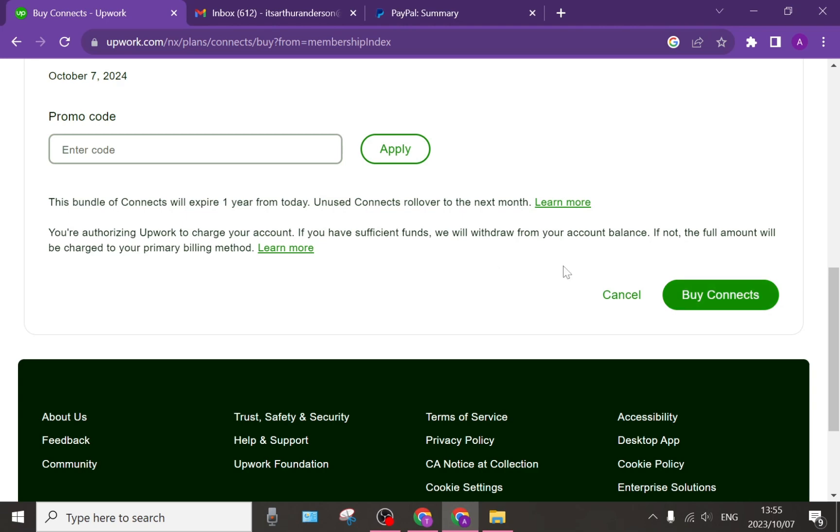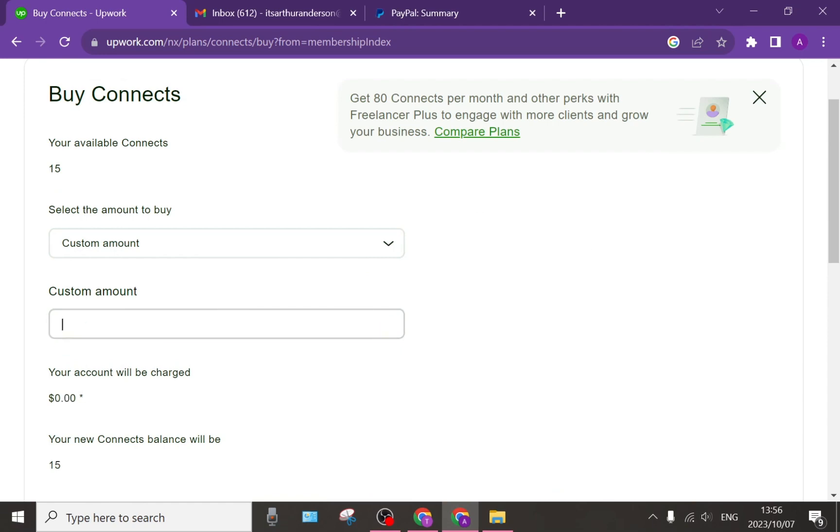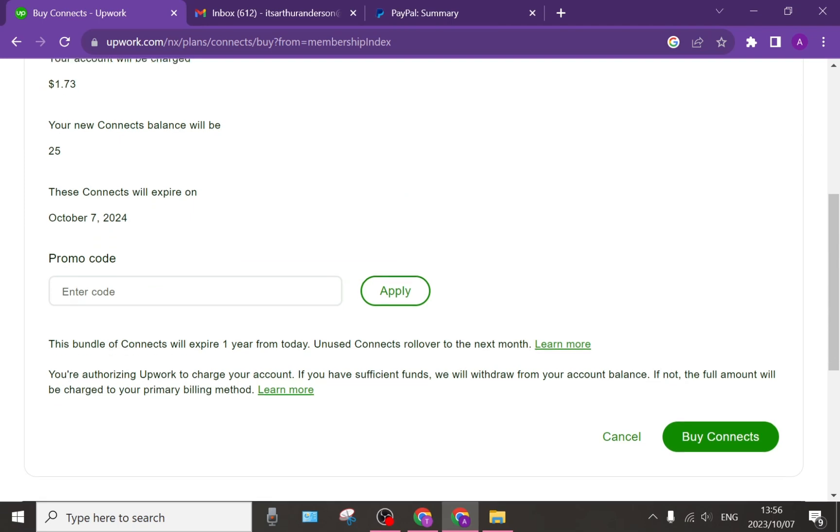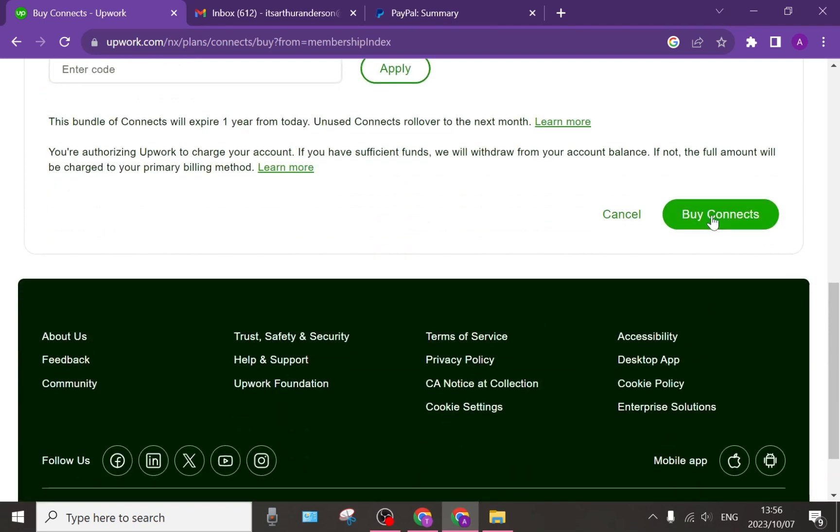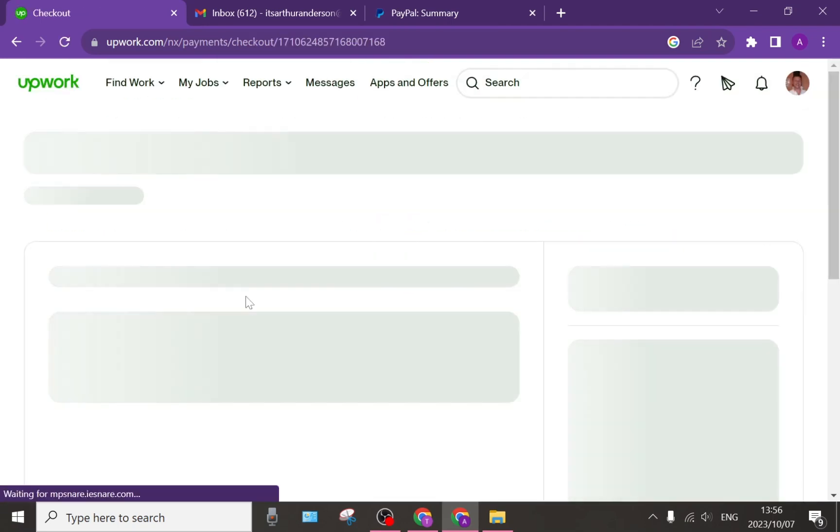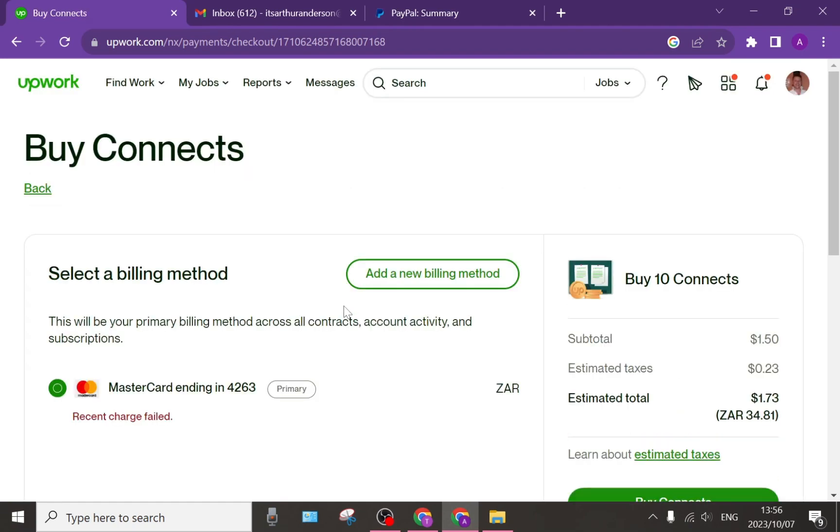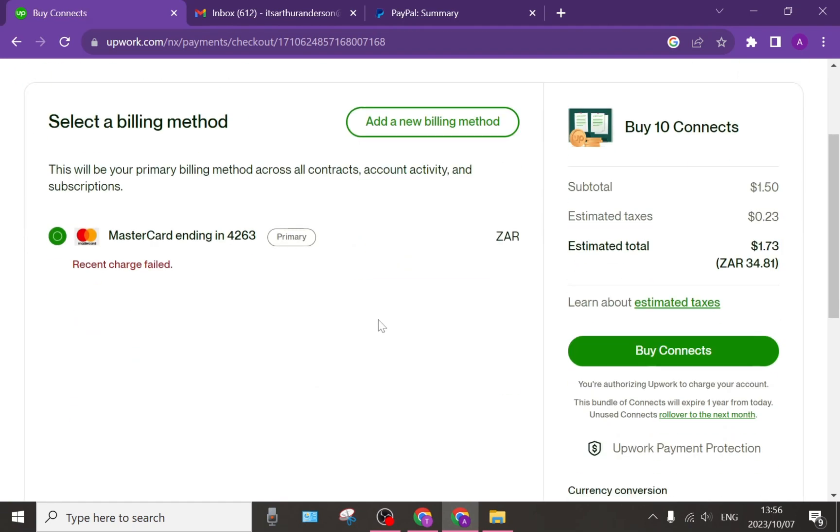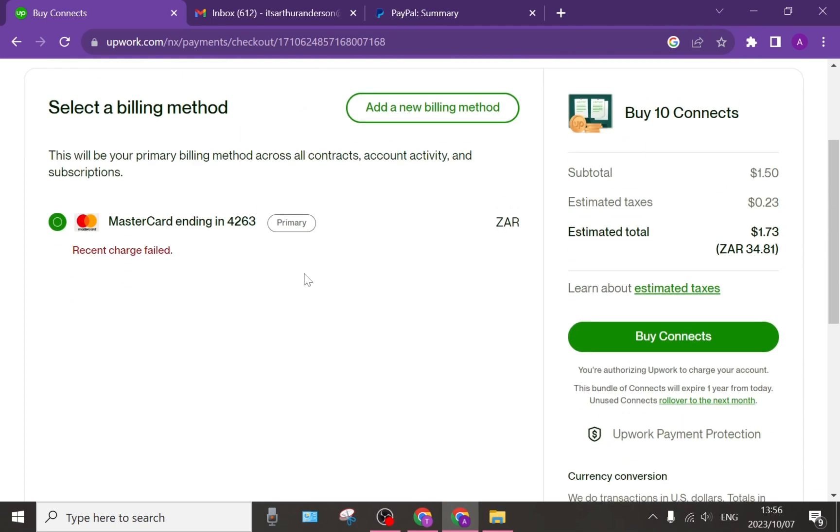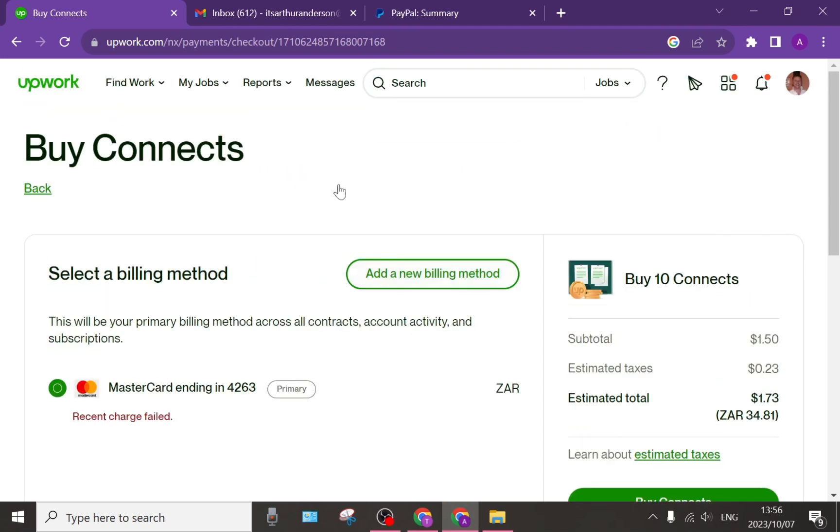Now, once you tap on that, you will actually get into a page. I want to just change this amount over here and we can tap on Buy Connects and it'll give you a page where you can choose if you have more than one payment method. You can add a new billing method and once you have selected the billing method that you would like, you can tap on Buy Connects and you will have purchased your Connects and you can go out and bid on new jobs and you can make that money back.